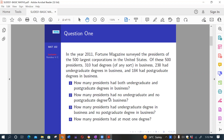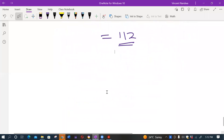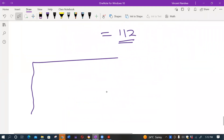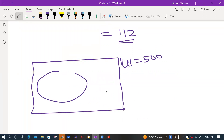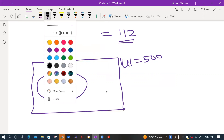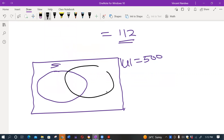For part two, how many presidents had no undergraduate and no postgraduate degree in business? We use a Venn diagram to illustrate this. The universal set has cardinality 500. We label the regions A, B, C, D — where B is the intersection of S and T, equal to 112 from part one. Since the cardinality of S is 238, A plus B equals 238, so A equals 238 minus 112, which is 126.